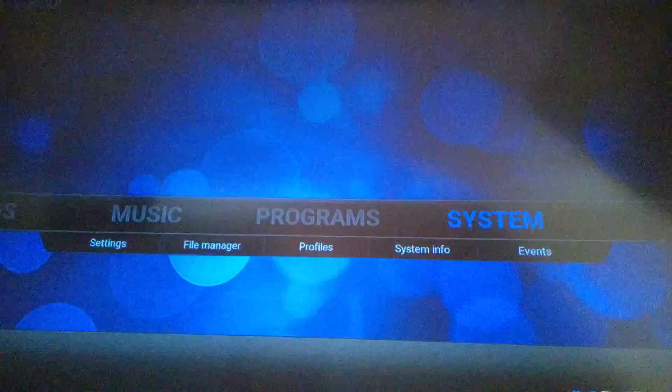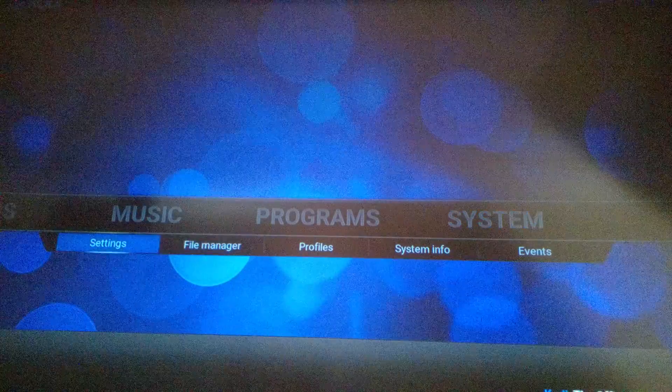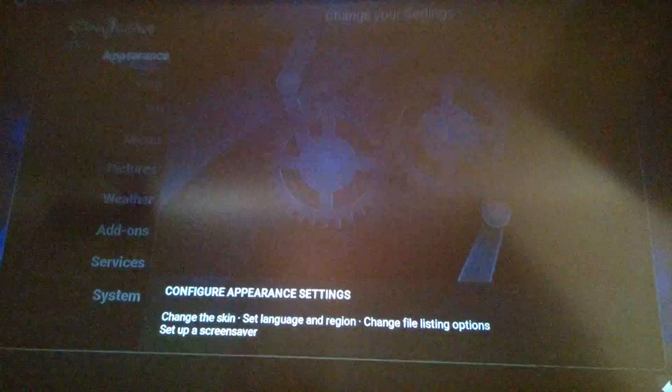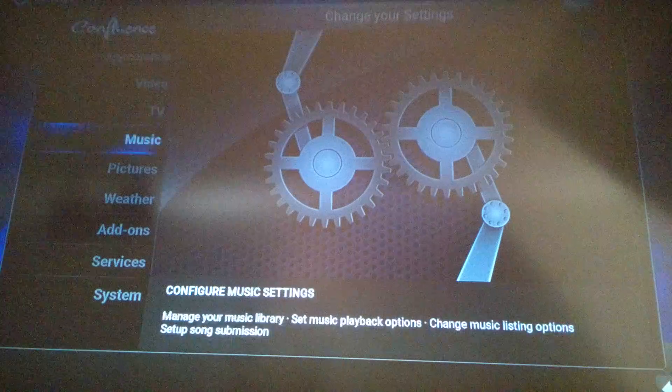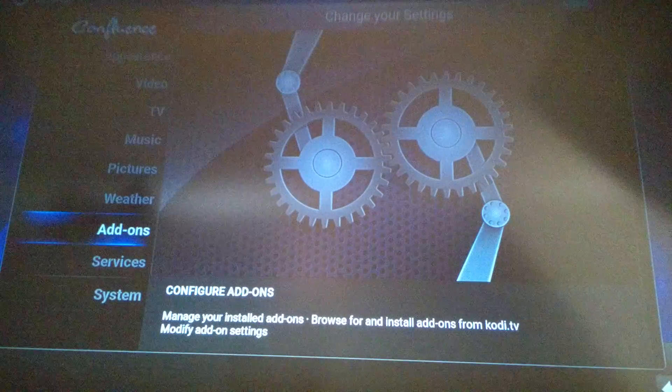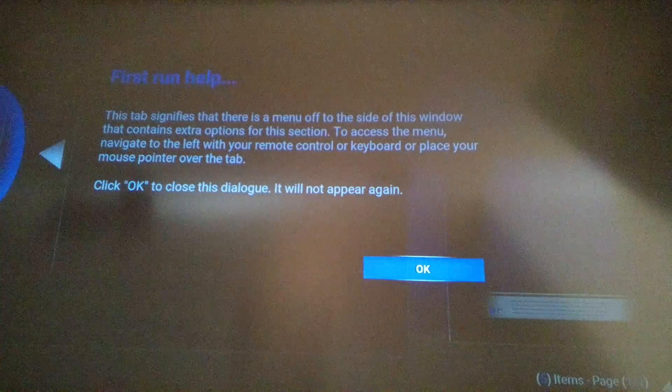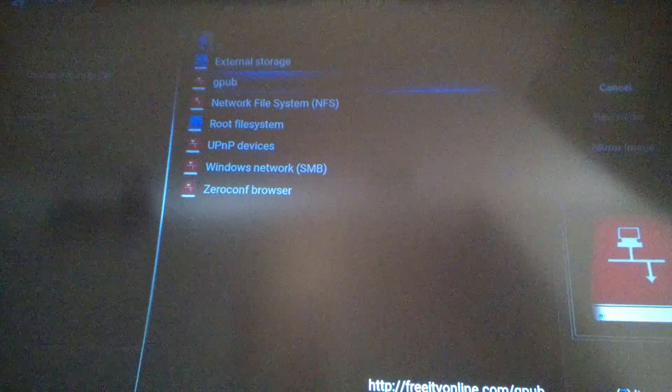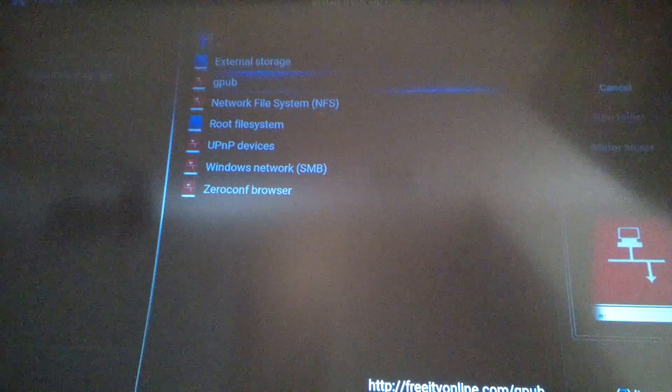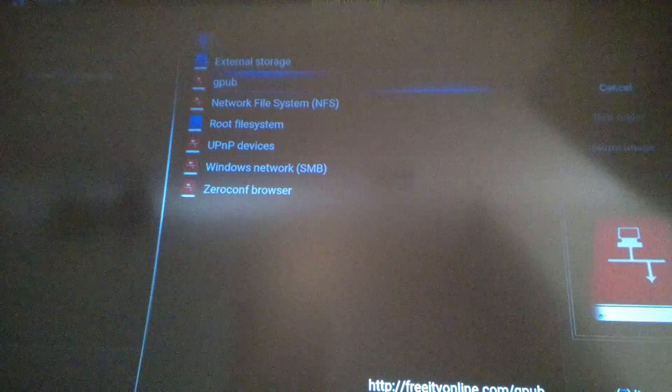Now you want to back out of this, go to settings, go down to add-ons. Install from zip file, and you are going to click on this gpub.